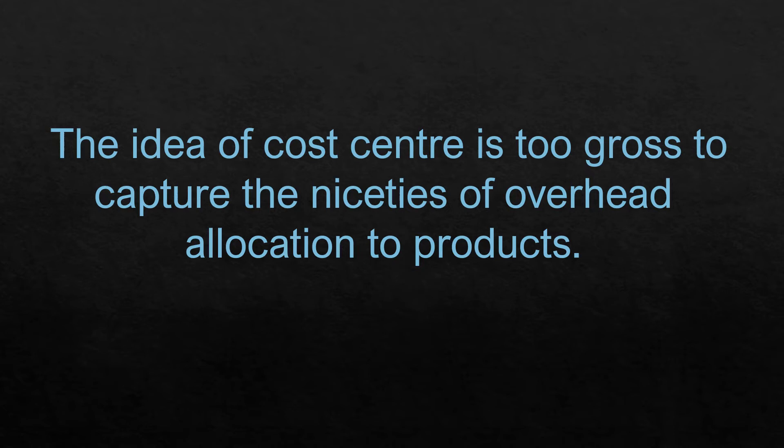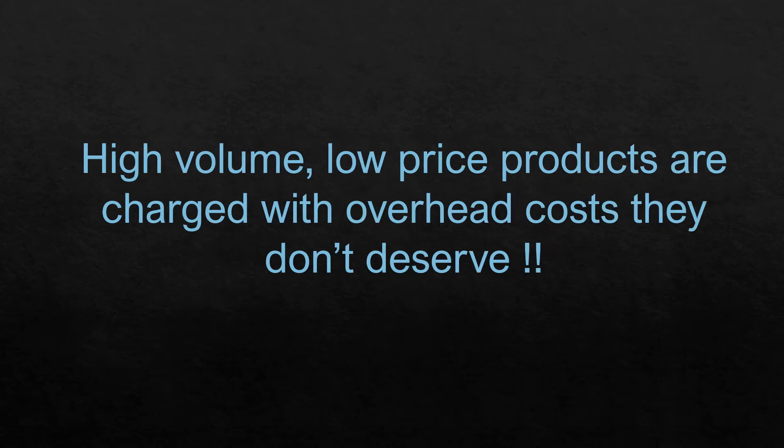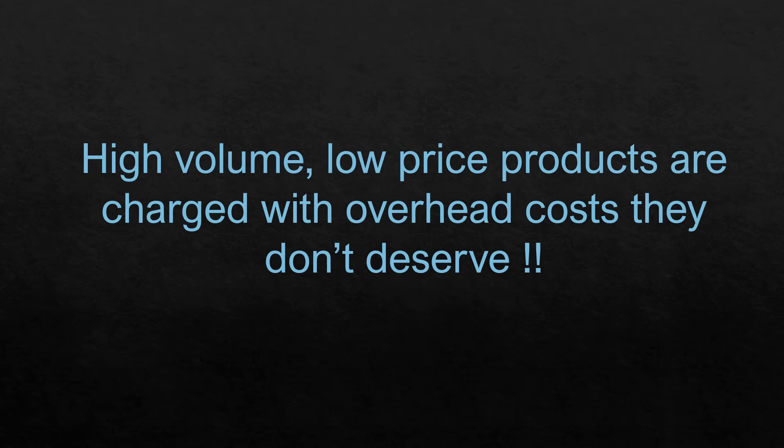And therefore, the proposition of activity-based costing is that cost should be drilled down to an activity level and not just to the higher level of a cost center. What is found by most companies after activity-based costing has been implemented by them, that the traditional costing systems overload the high volume, low price products with overhead costs they just don't deserve. Because of absence of analysis of overhead costs, the traditional costing systems simply spread overheads using some very gross basis like volume. And naturally, high volume products get loaded with more overheads than what they really deserve.